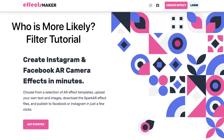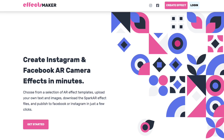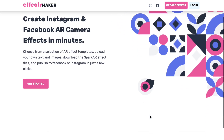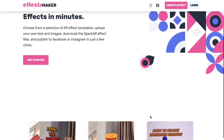Hey guys, Jay here from effectsmaker.com. Today I'm going to show you the easiest and fastest way to create an AR camera filter you can publish to Instagram with no code right from your computer. We're going to go from zero to publishing a 'who is more likely' Instagram filter game in literally minutes.